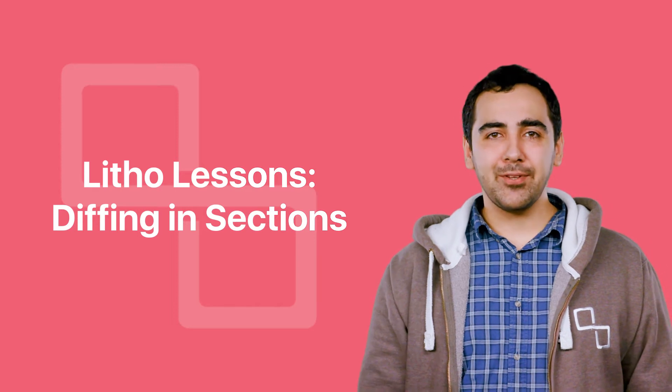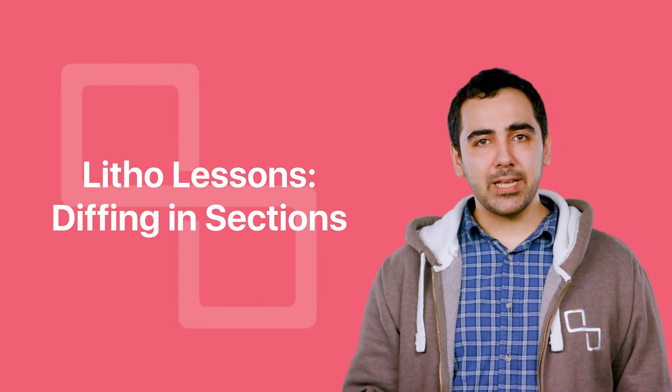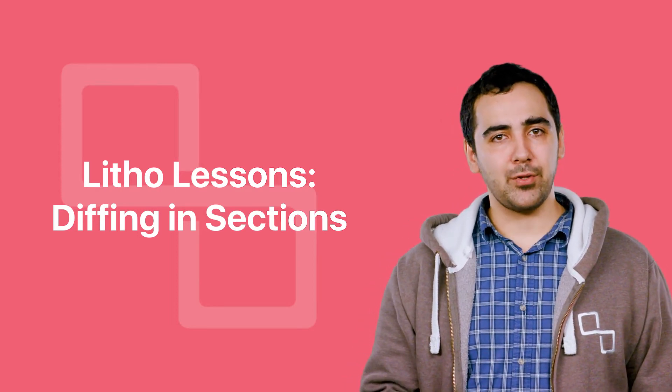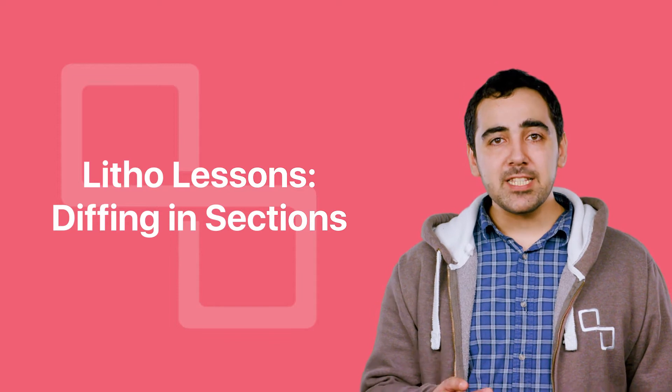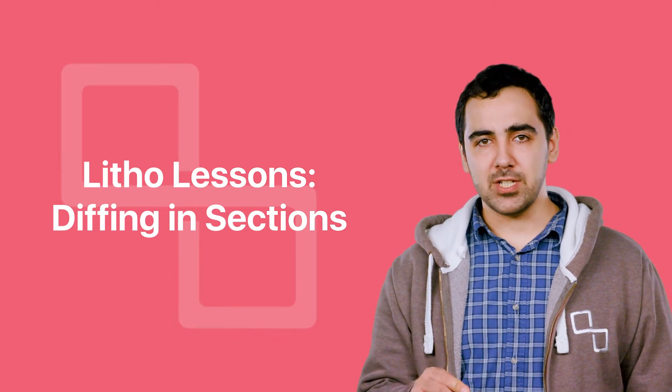Hi, I'm Posquale. Welcome to Leto Lessons, a video series where we'll teach you about the internals of Leto and how to use it. This video will be about diffing in sections.